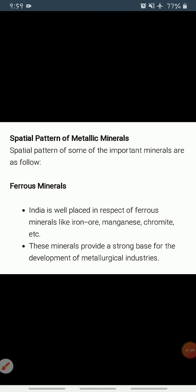Ferrous minerals such as iron ore, manganese, and chromite provide a strong base for the development of metallurgical industries — industries which use metals for making new products like big machines and important tools from iron ore.